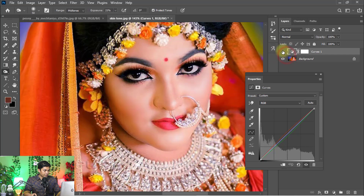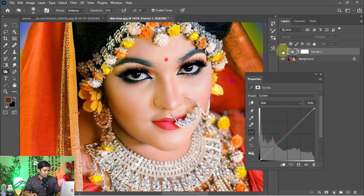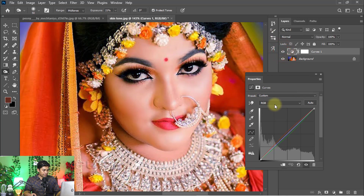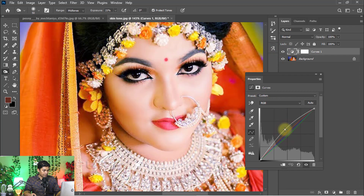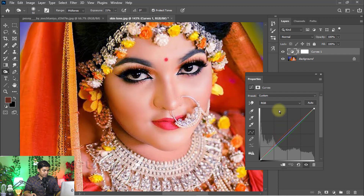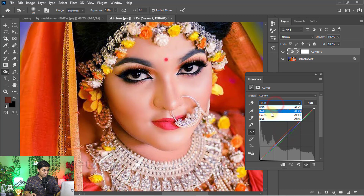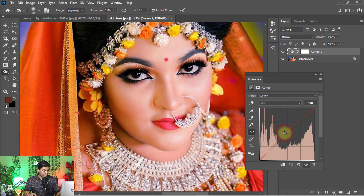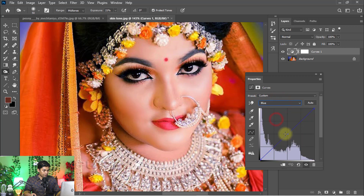The skin tone is nicely fixed — a perfect skin tone. You can increase or decrease the curves from here using the RGB, Red, and Blue levels.